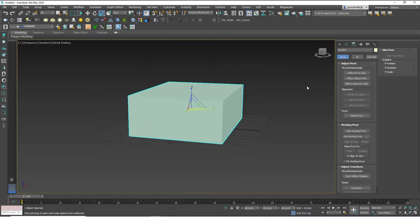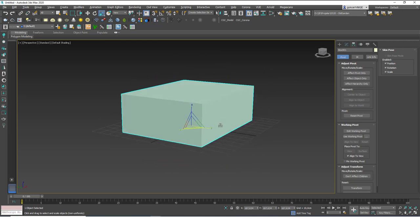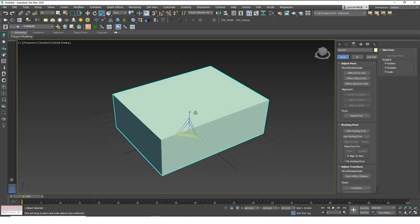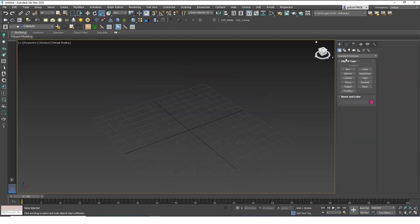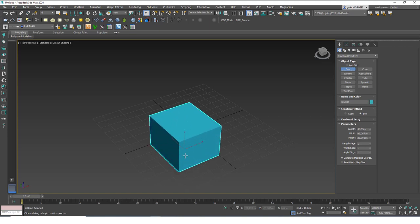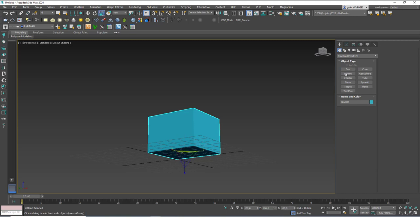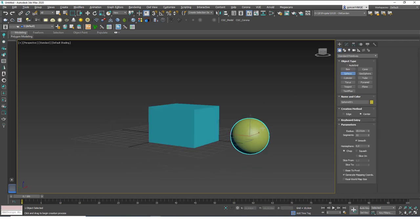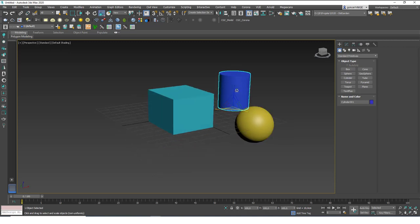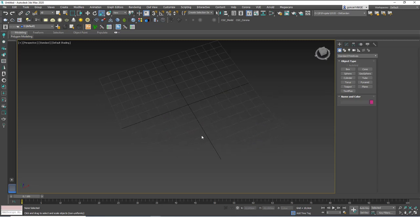Hitting Ctrl+Z will undo the scale, and hitting Ctrl+Z again will also move the pivot point back to the bottom — this is the original pivot point position of the box. When you create a new object, it usually has a default pivot point: for a box it's the center of the bottom face, for a sphere it's the center, and for a cylinder it's the center of the bottom face. You can try all these out and see where the original pivot points are.